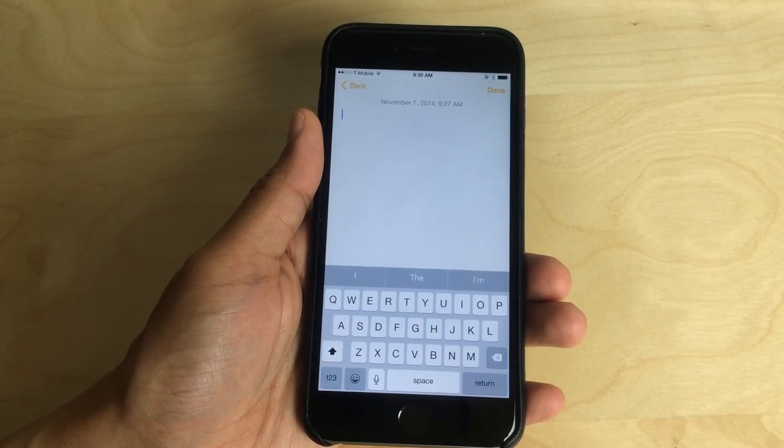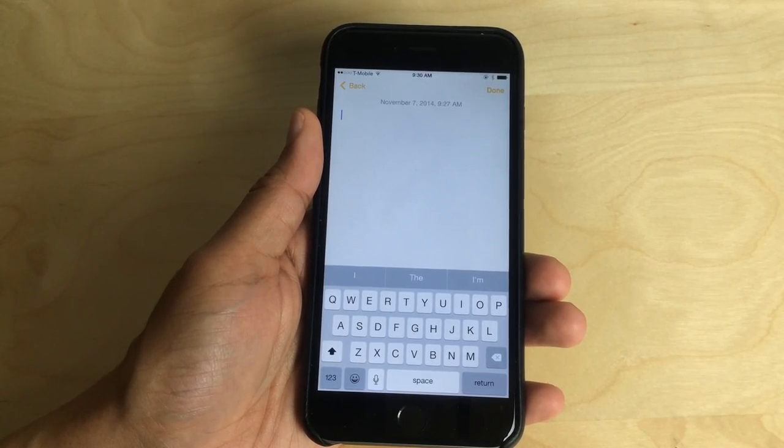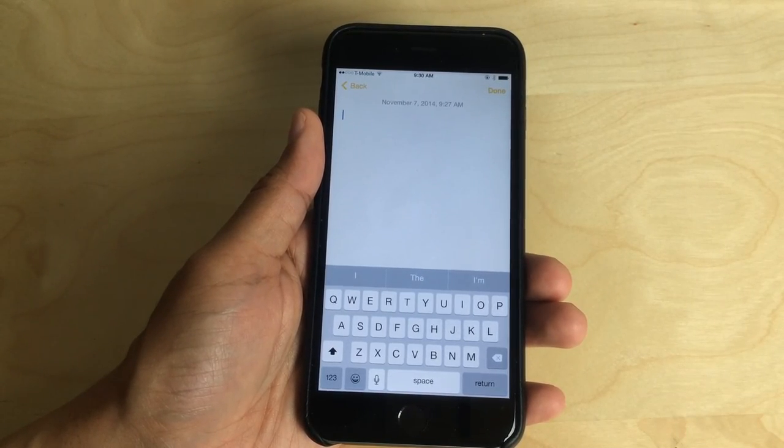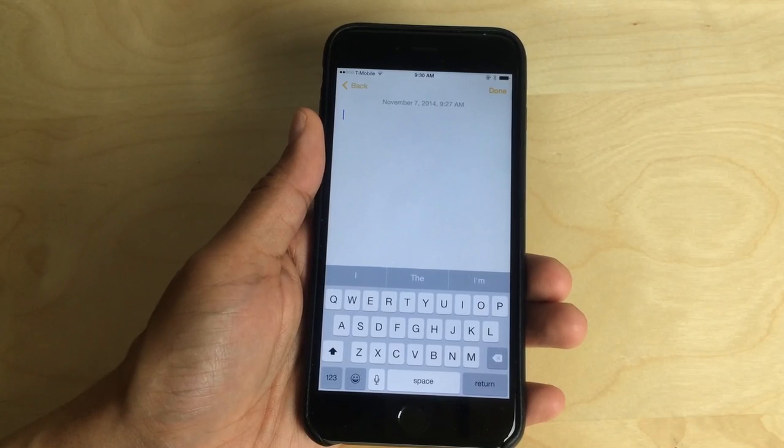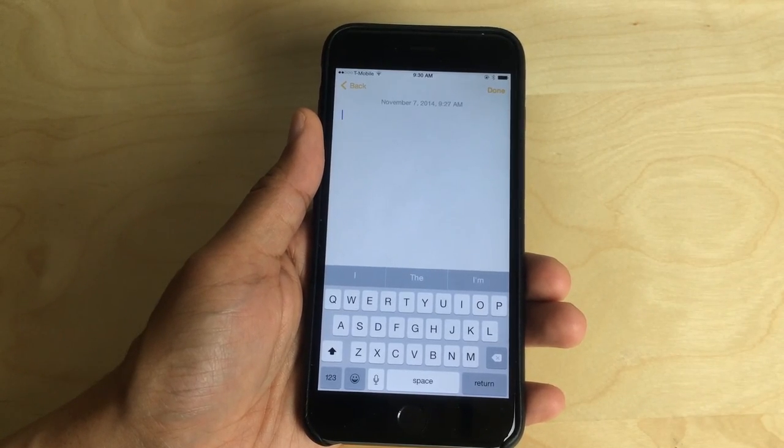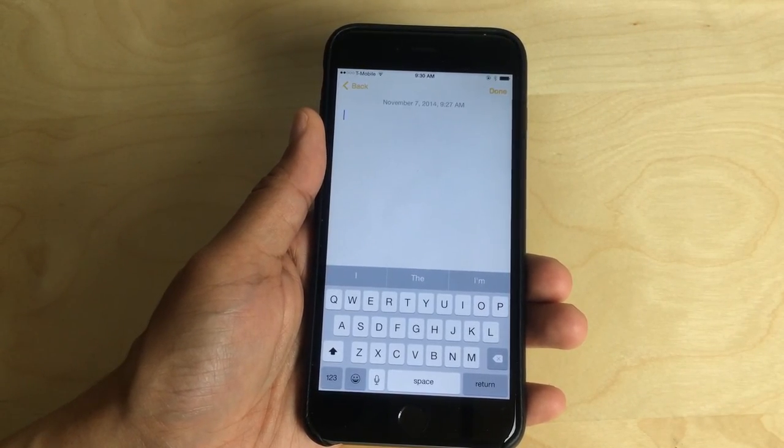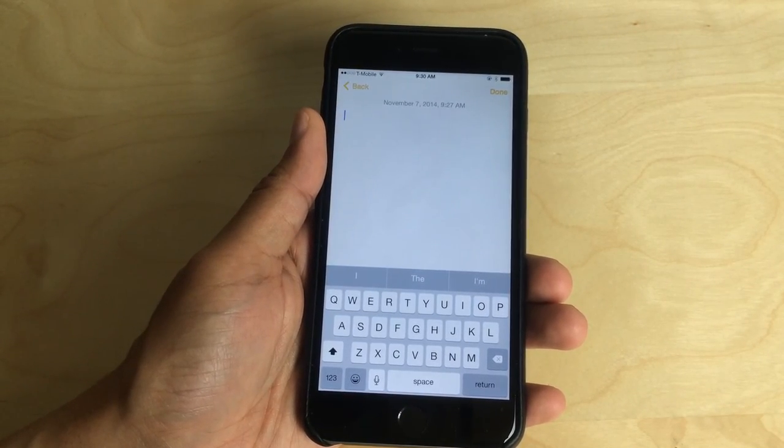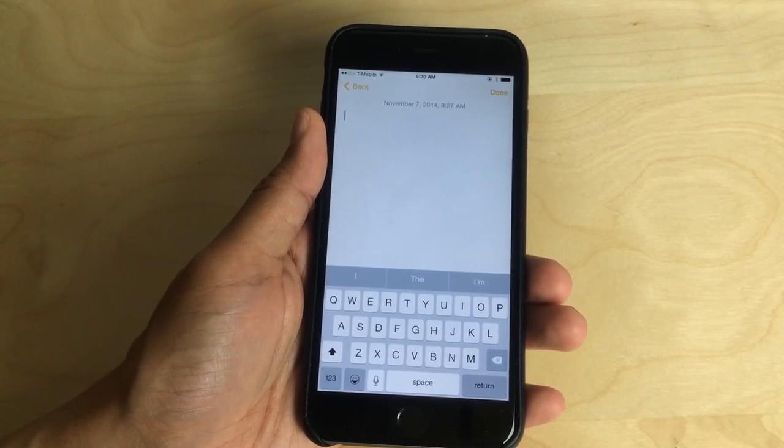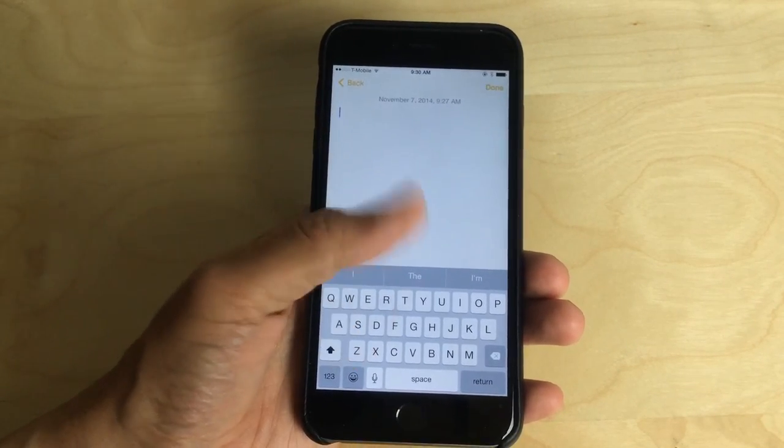What's up guys? This is Jeff Benjamin with iDownload Blog. Typing on the iPhone 6 Plus with one hand proves to be a little challenging at times.